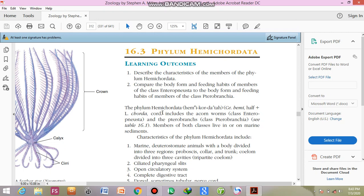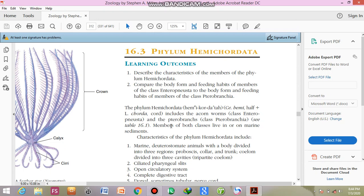Examples of the phylum Hemichordata include acorn worms. These worms are included in the class Enteropneusta, and the pterobranchs are included in the class Pterobranchia. Class Enteropneusta has the example of acorn worm, while pterobranchs are the examples of the class Pterobranchia.